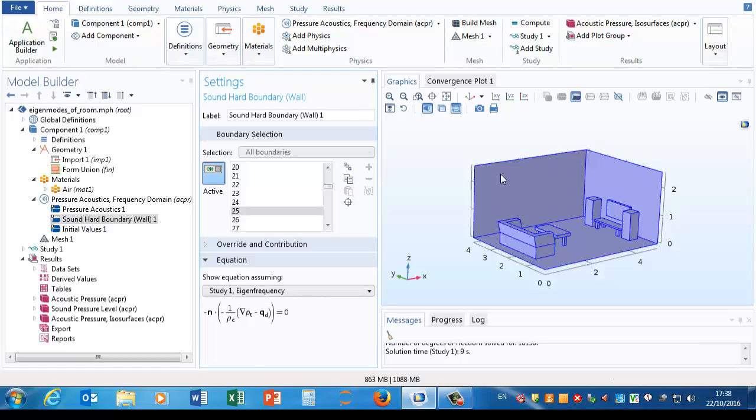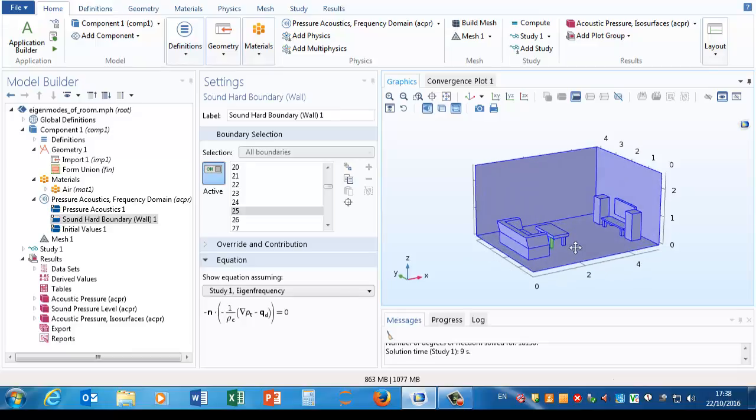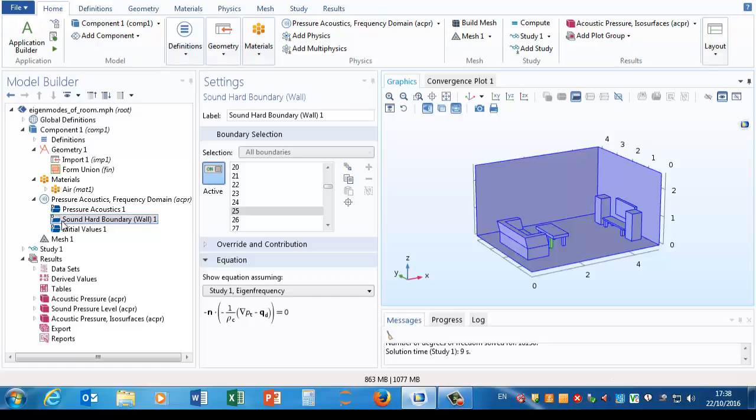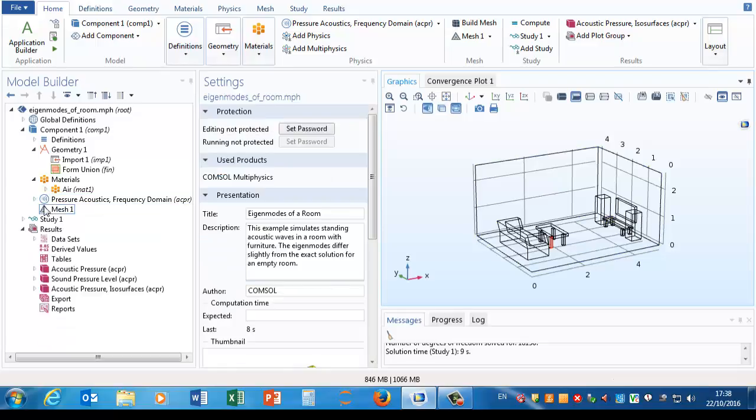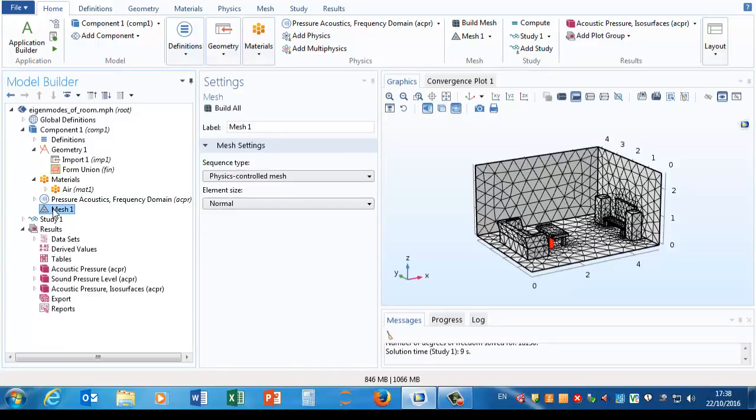So that might be moderately realistic for a plaster wall but not for a carpeted floor and certainly not for a sofa. So we might want to make the model more sophisticated down the line by improving those boundary conditions, and we could add extra nodes to that.